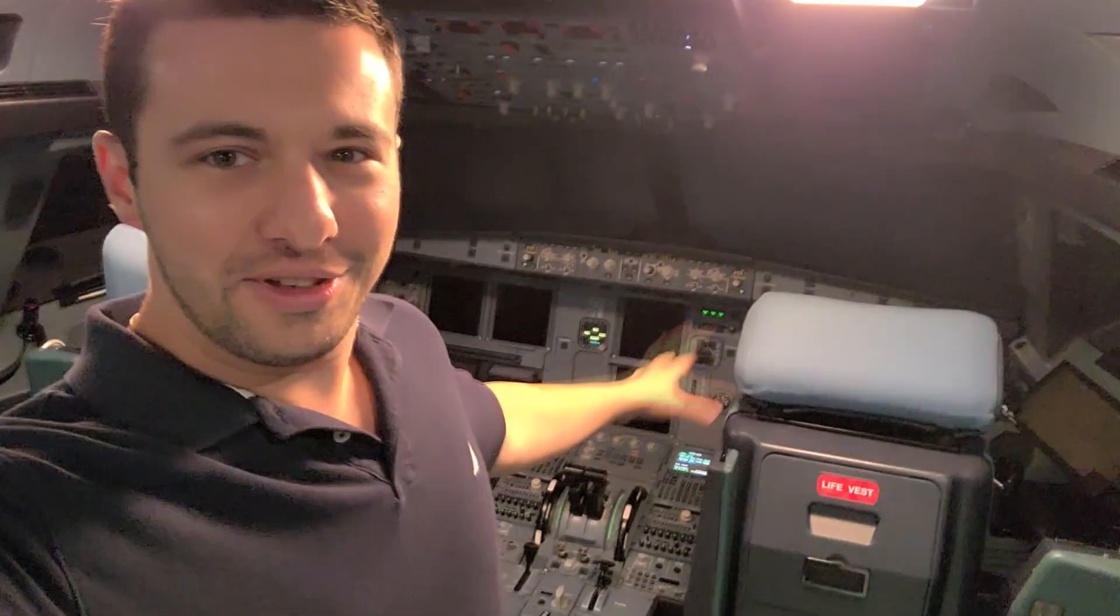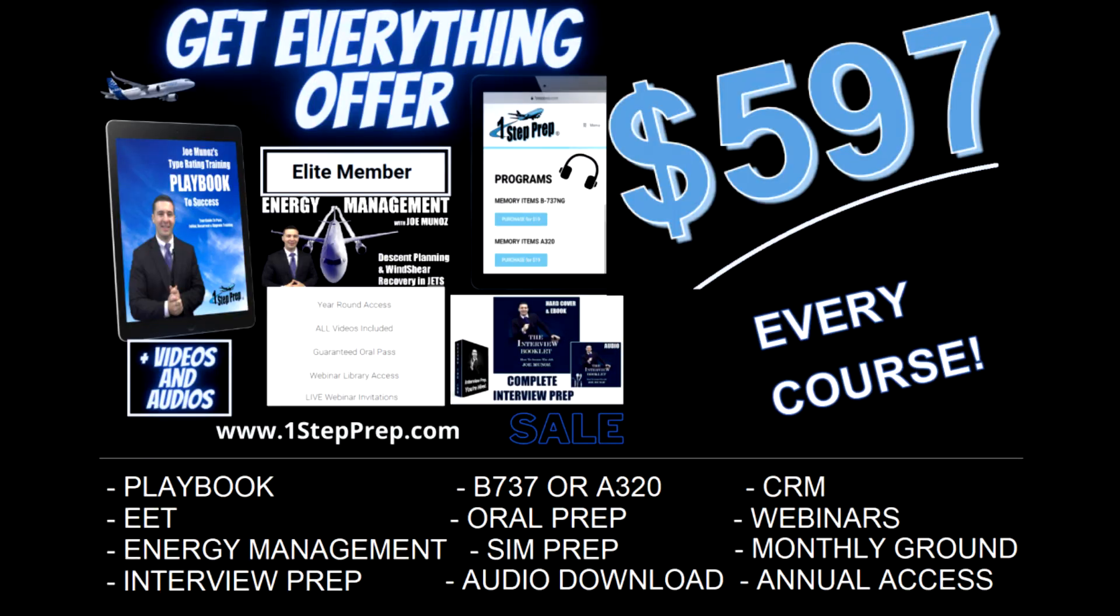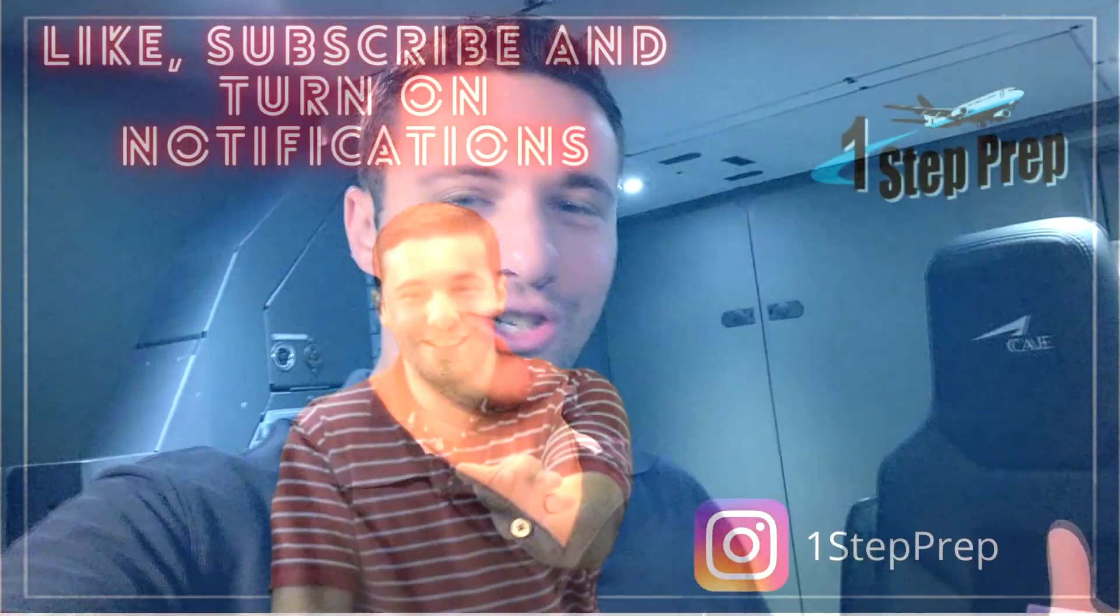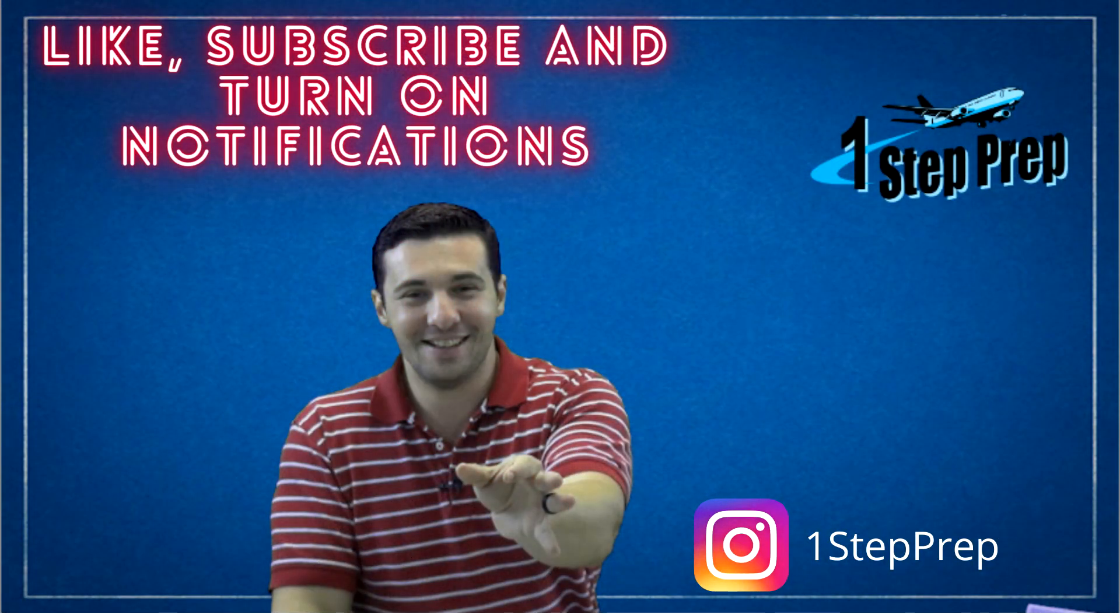Get it all offer. That means the entire A320, 73NG or classic program, the elite, that's year round option. Fundamentals of instruction course, interview prep, audio programs, ebooks, playbooks. Everything we have ever created for the price that you see on your screen there. You can literally get it all offer. We've never done this before. I hope you take advantage of it. It's one of these special quarantine deals. Crazy times call for crazy measures. We're offering something to you that we've never done before. So I hope you take advantage of it. Grab it and we'll see you in the courses.